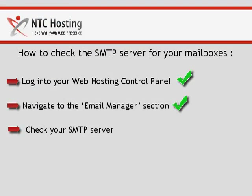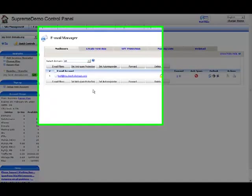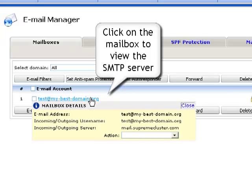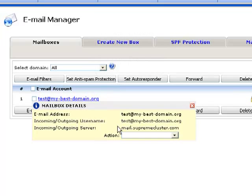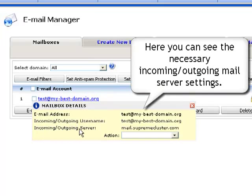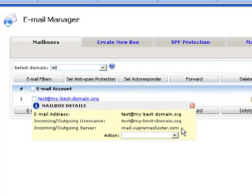You have just completed two steps. Now let's see how you check your SMTP server. In the email manager, click on the name of the mailbox you wish to check the SMTP server for. The pop-up tooltip lists all the mail server settings for this particular mailbox, including incoming, outgoing, username, and incoming POP3 or IMAP and outgoing SMTP servers.